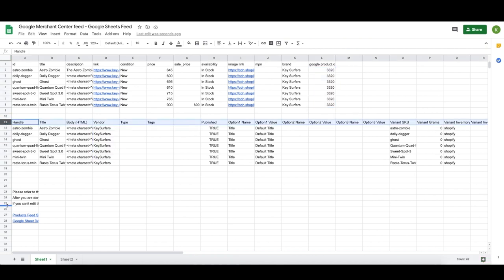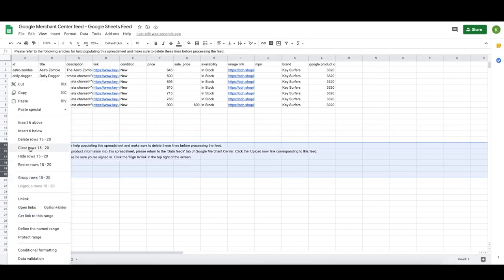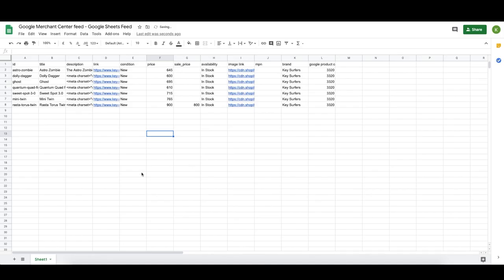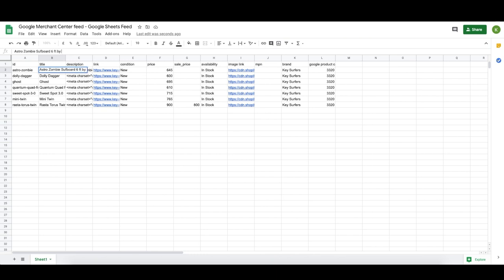Now I'm going to delete all the extra columns at the bottom to clean up the sheet since we've finished our feed. That's our whole feed. One last thing I like to do is go through and optimize the title — this is really, really important. If Google just looks at your title and sees 'Astro Zombie,' Google's going to be like 'what is this?' and it'll take a lot more time to figure out you're selling surfboards. Add in the product type, the length, the brand, the model — all that kind of stuff. For example: 'Astro Zombie Surfboard, 6 Foot by Rob McNeil.' You'll also change titles over time based on search queries people actually use.